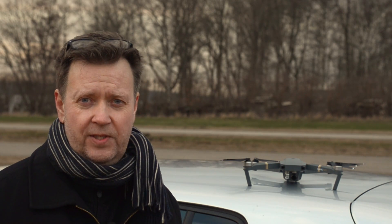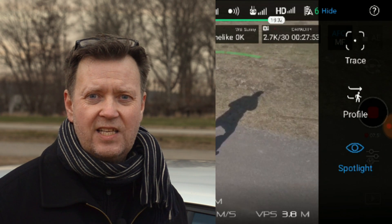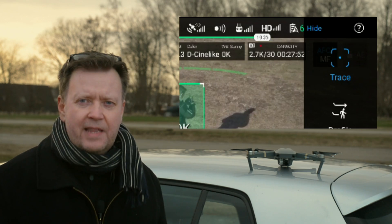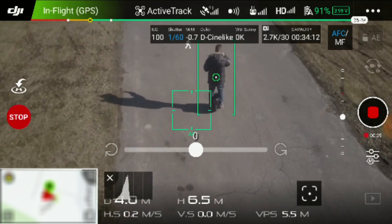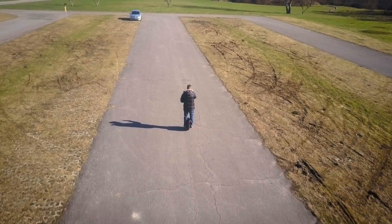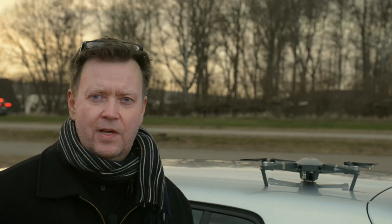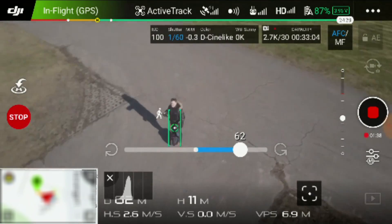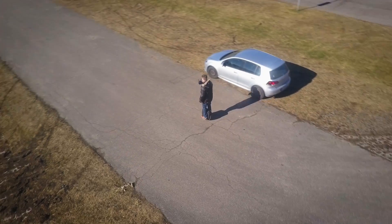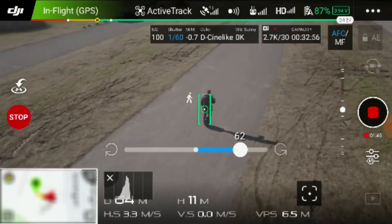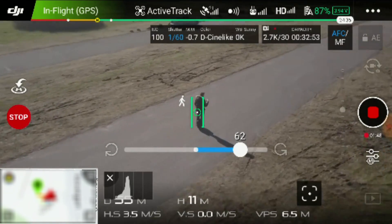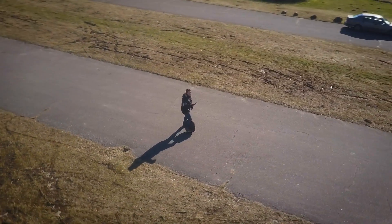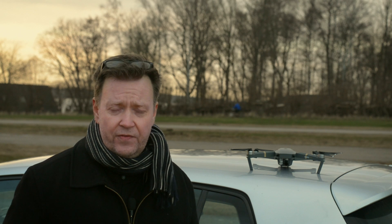ActiveTrack has three options: Trace, Profile, and Spotlight. With Trace you can make the Mavic follow you. You can even have it circle around you while you're moving forward, and it can do this either clockwise or anti-clockwise at a speed that you set on the interface. You can even have the Mavic fly in front of you.